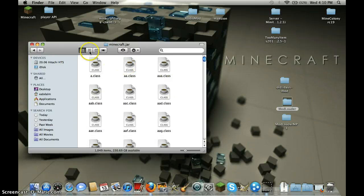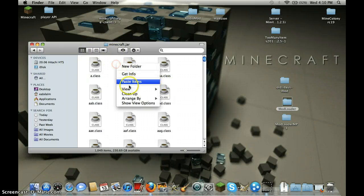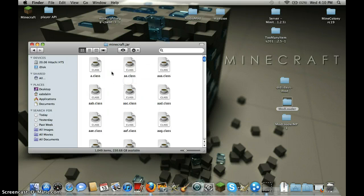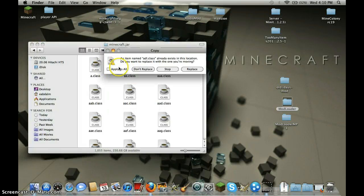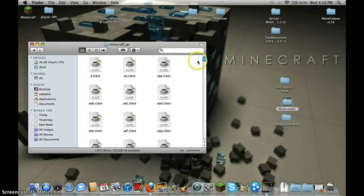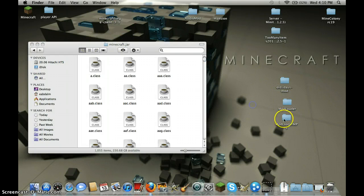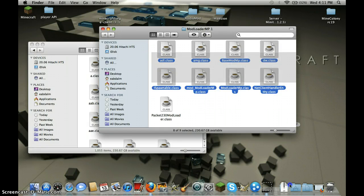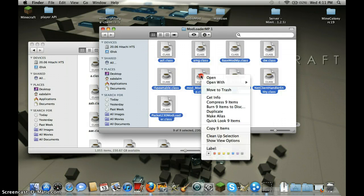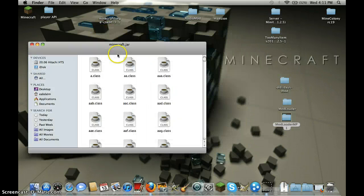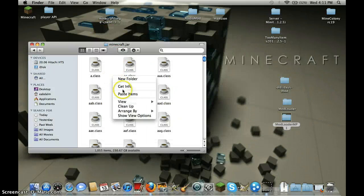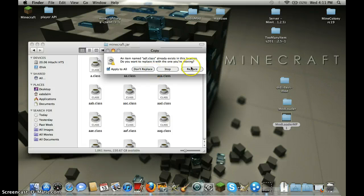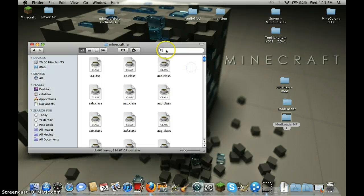Then paste the mod loader you copied, highlighted, paste item, click apply to all and replace. Then mod loader MP, highlight everything, copy nine items, close it, and paste items, apply to all, replace.